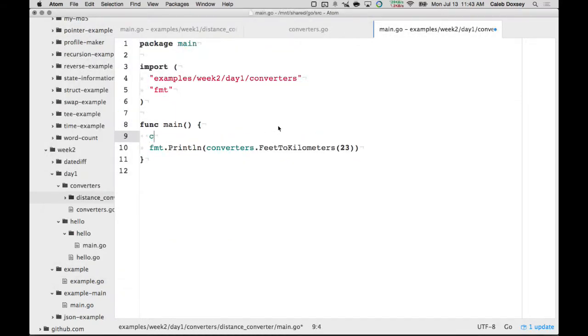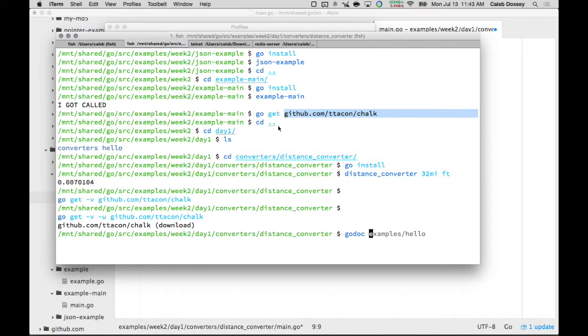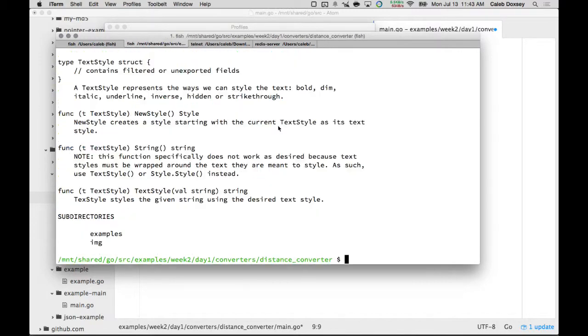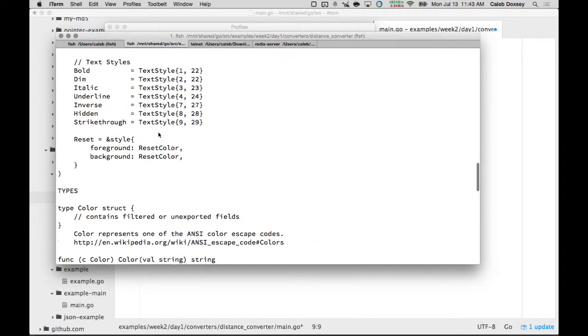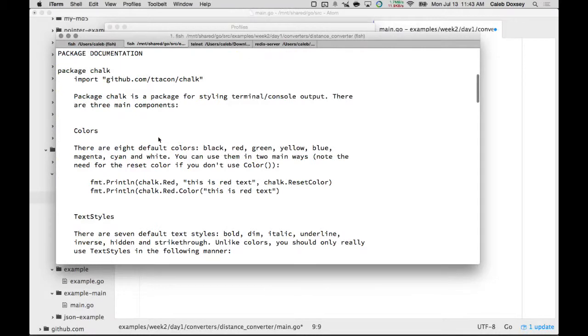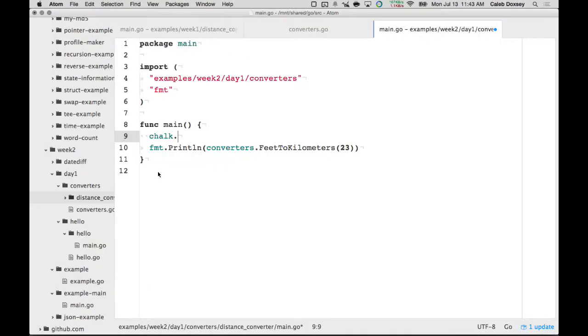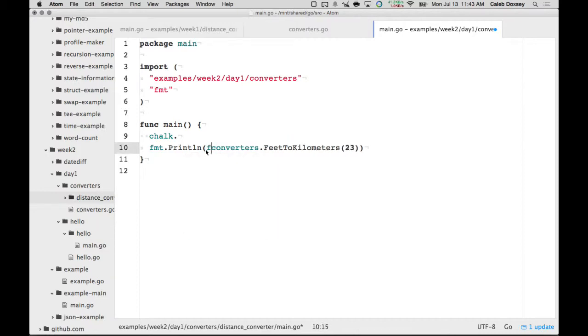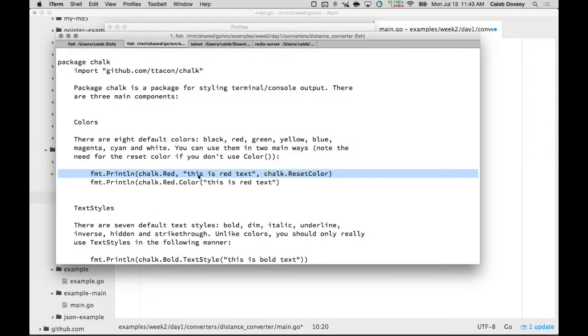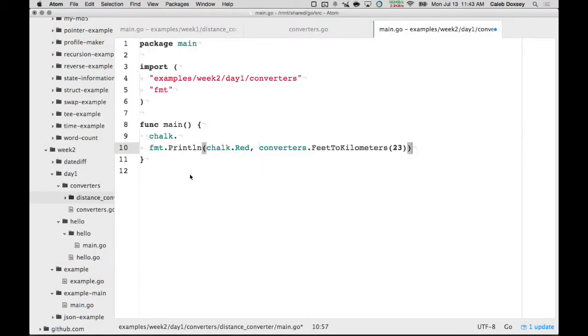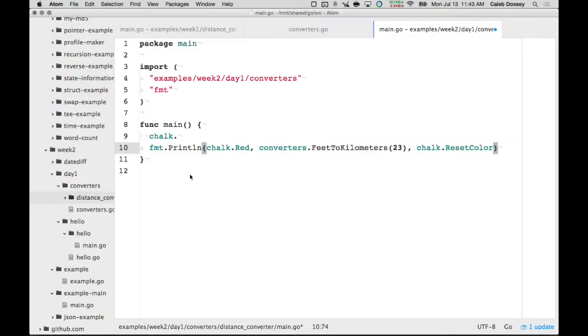And then inside of here, we can say chalk dot whatever. And so, how do we find docs? We just look them up like this. T-T-A-C-O-N, so it's chalk. Right, and we get all our stuff in here. I think the way it works is you do it this way. So, if I wanted to print the feet to kilometers in red, I can say chalk dot Red, and then at the end here chalk dot reset color. And I'm just getting that from the docs.